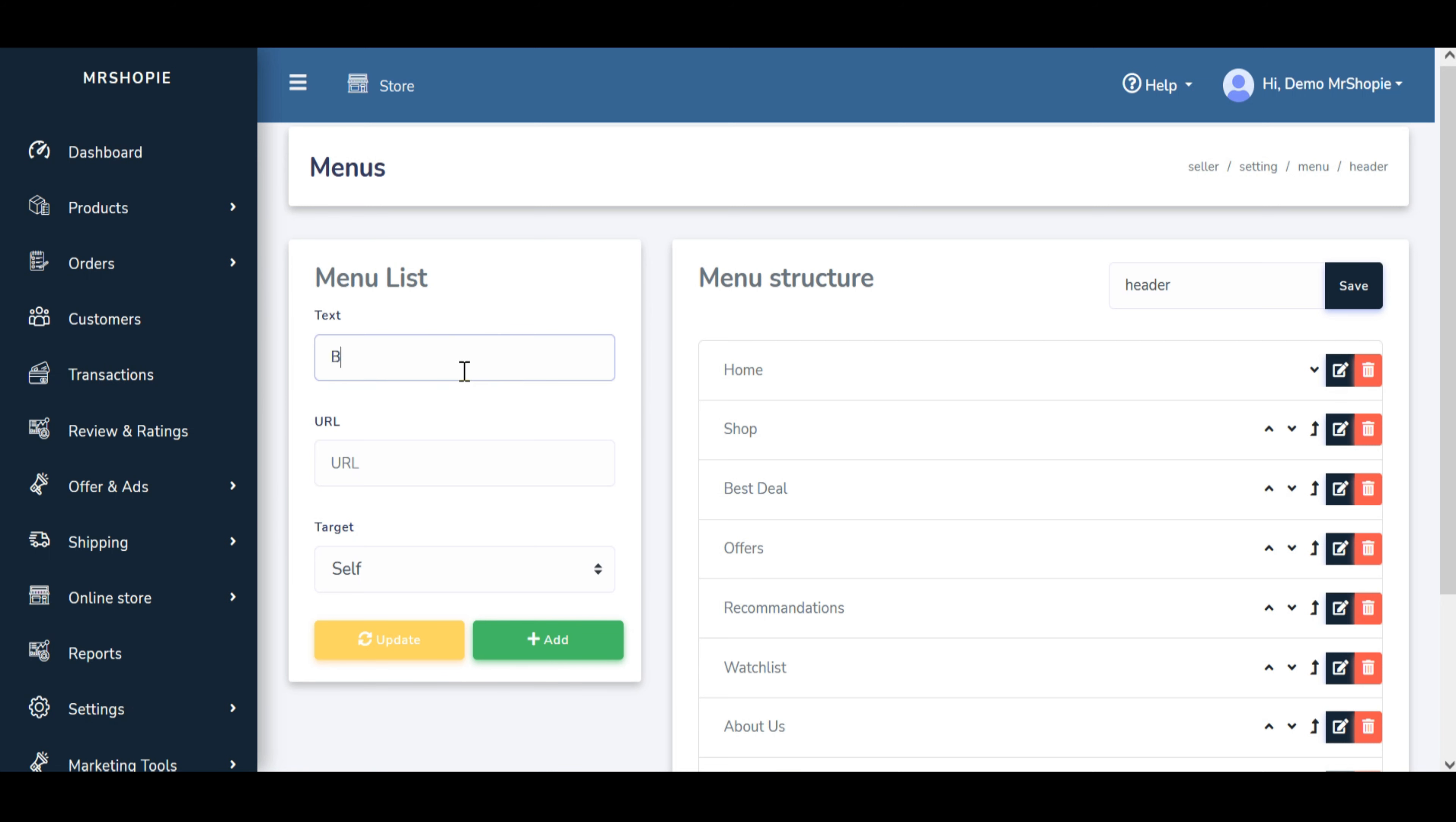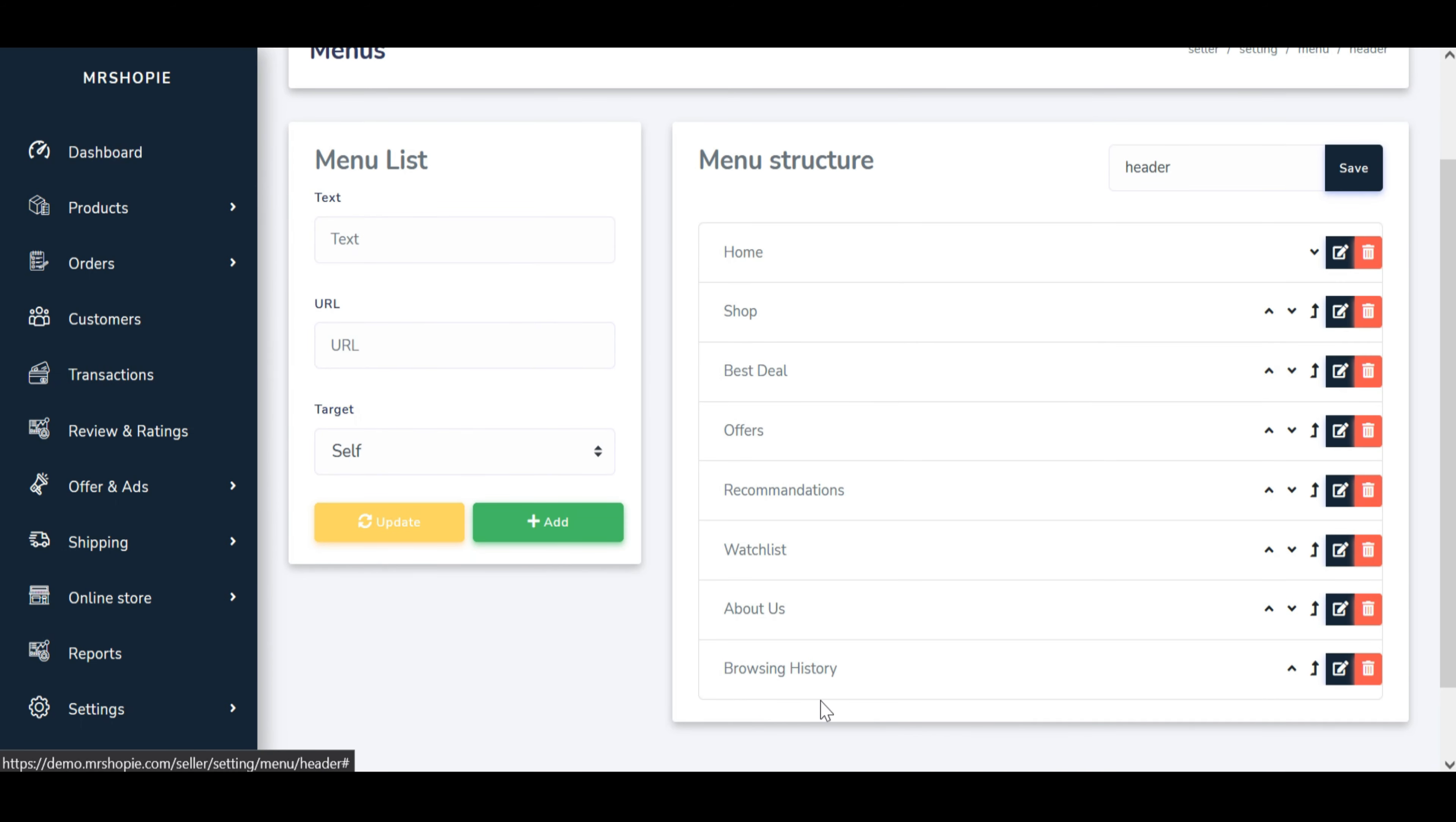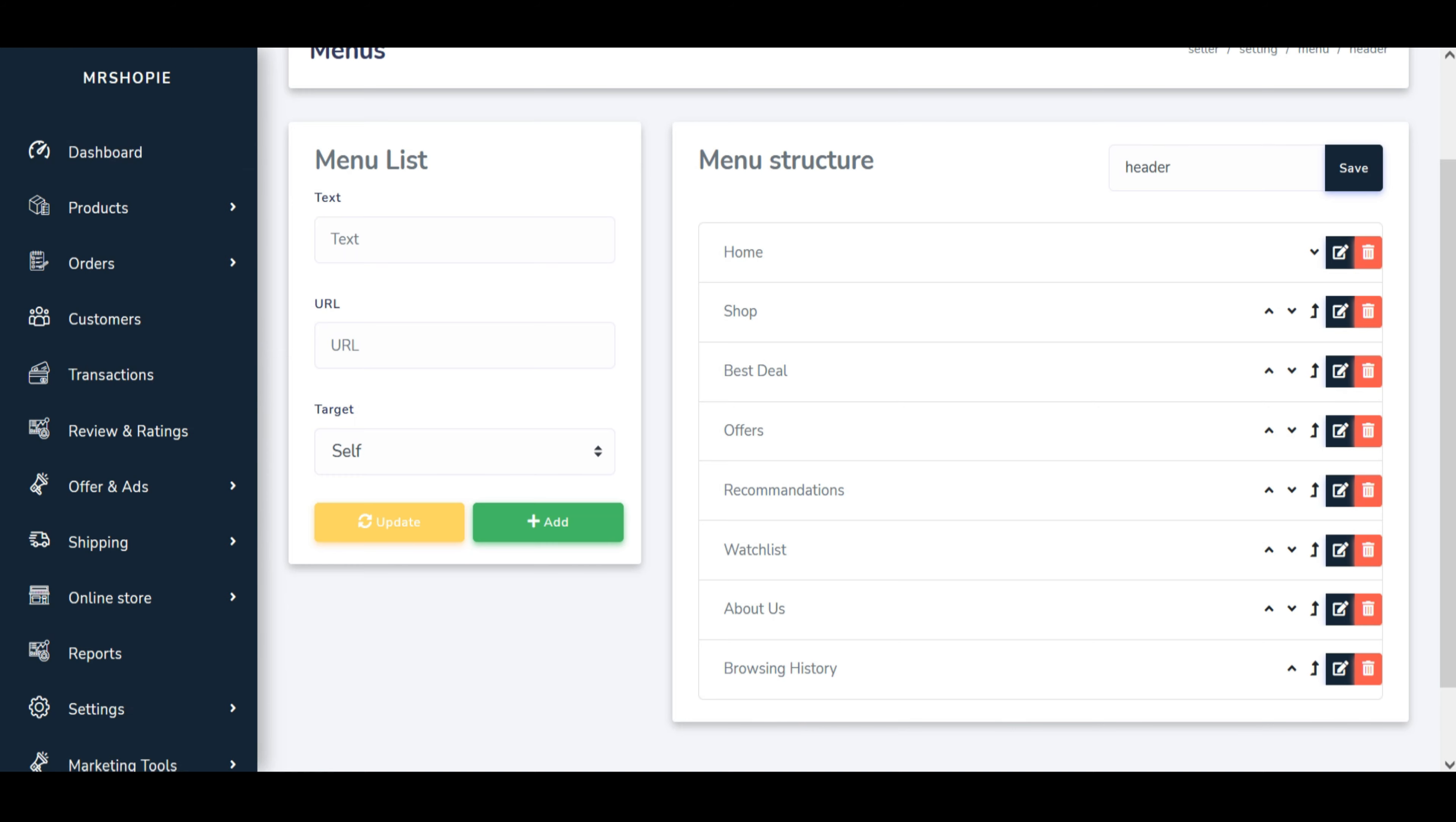Click on to right hand side pencil button that allows you to set up menu. On the left side, you can create menu, place menu name in text box and insert the URL and save it.